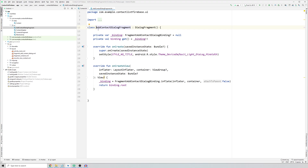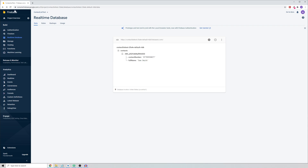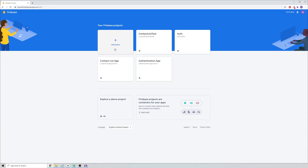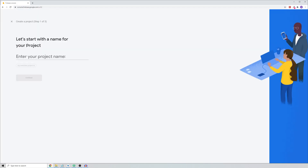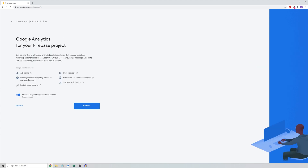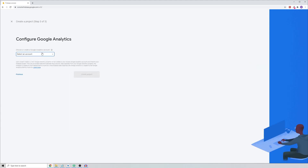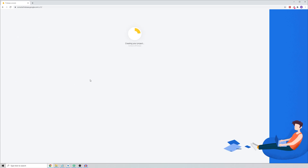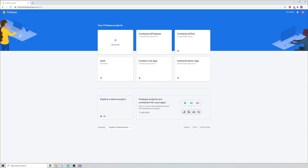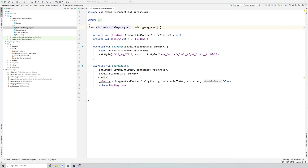First, let me show you how to connect this project to Firebase. Go to your Firebase console, click on Add Project, name your project, click Continue twice, select your account - in this case I'll set it as default account for Firebase - and create the project. Wait a moment for the project to be created. Once it's ready, click Continue, then go back to Android Studio to connect your app to the Firebase project.